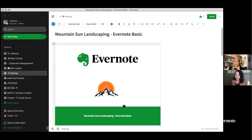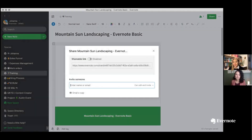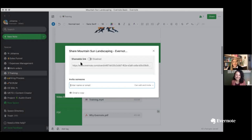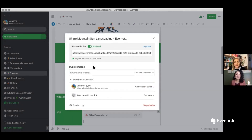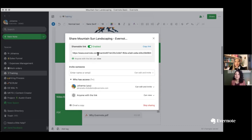Once I have finished my note and I'm ready to share it outside of Evernote, I will create my public sharing link. Click on Share in the upper right-hand corner. Right here on the top, you see Shareable Link — it's disabled right now. I enable it, and here I can just copy the link. Now anybody with this link can view this note from their browser. Another cool thing is that if I make updates to a note, the customer or whoever has the link will also see the current version reflected every time they open the link.